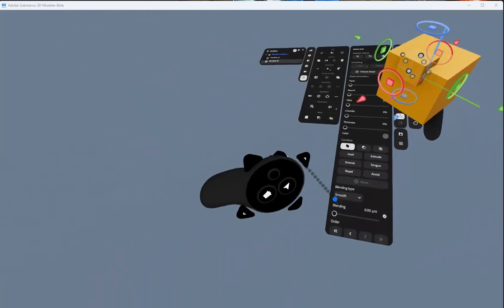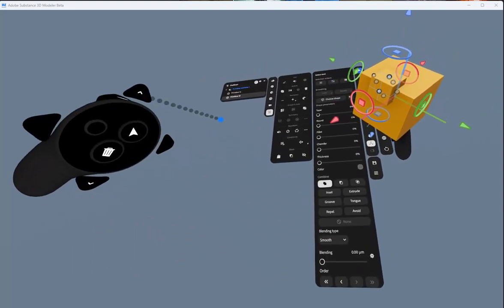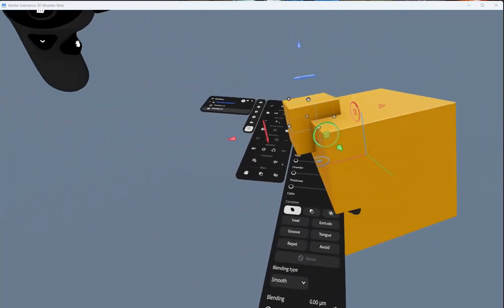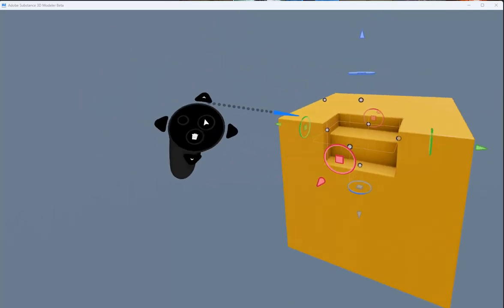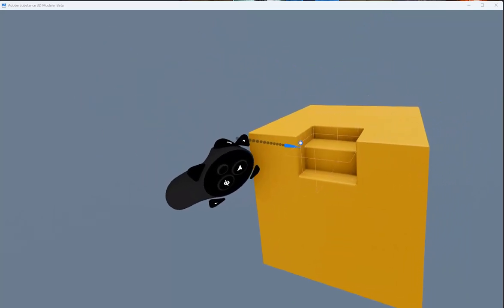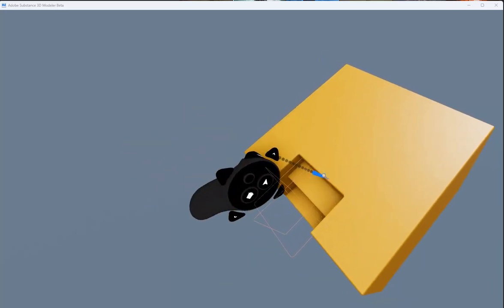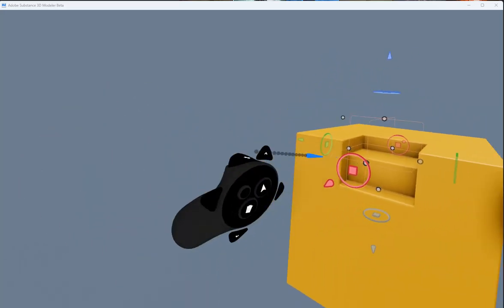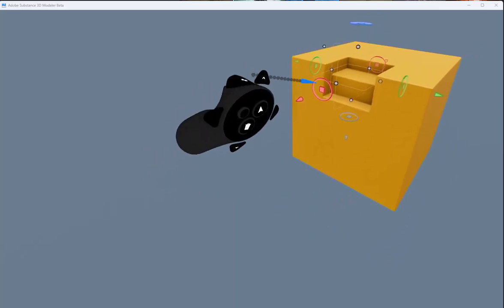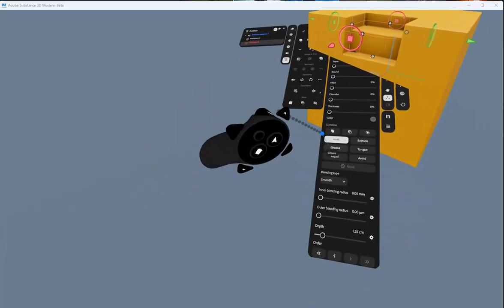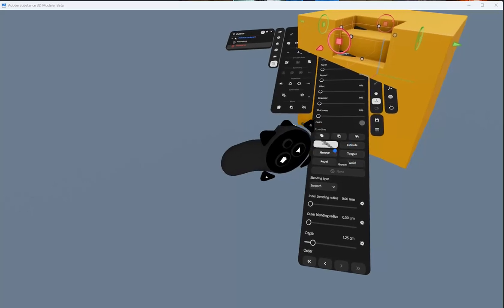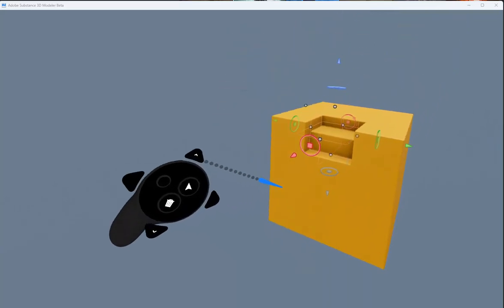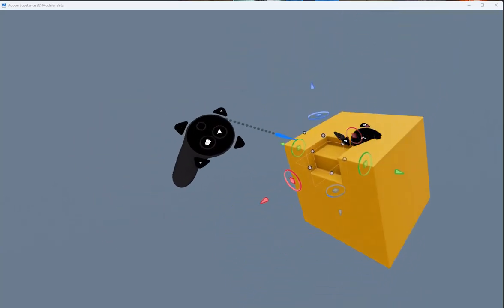So the first one here is inset. And if anyone's used Blender or BoxCutter, you can get an effect like this. I think the groove one is like an inset. I'll show that in a minute.